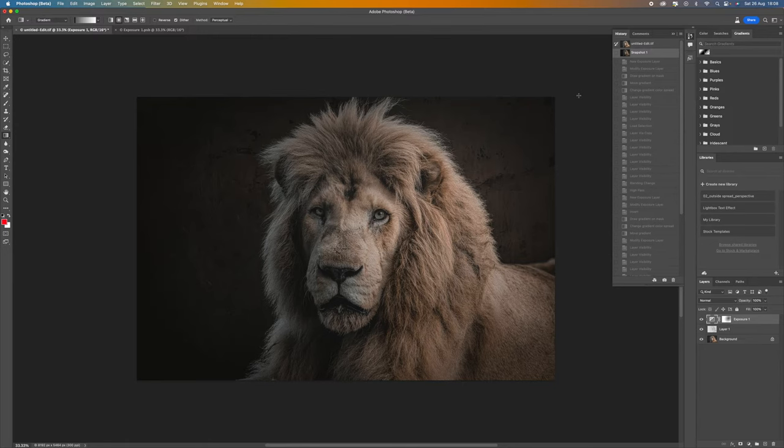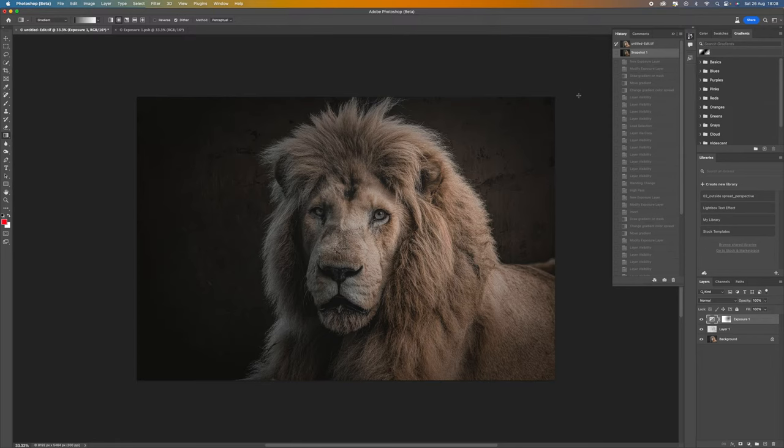This tutorial is going to show you how to mimic that effect in the new Photoshop beta version which should come out in the October update. This particular image here is from one of my VIP members, Nitwicks, who took this shot.